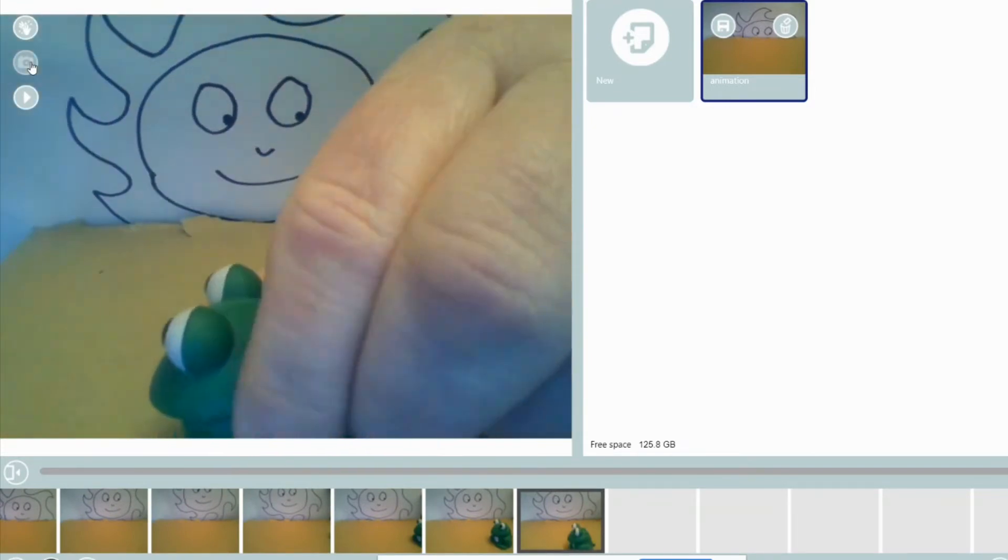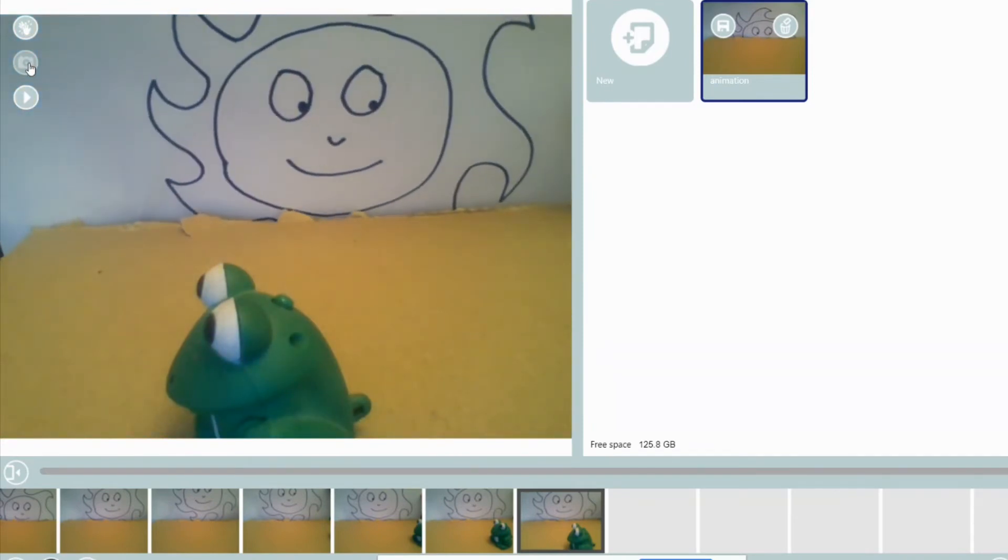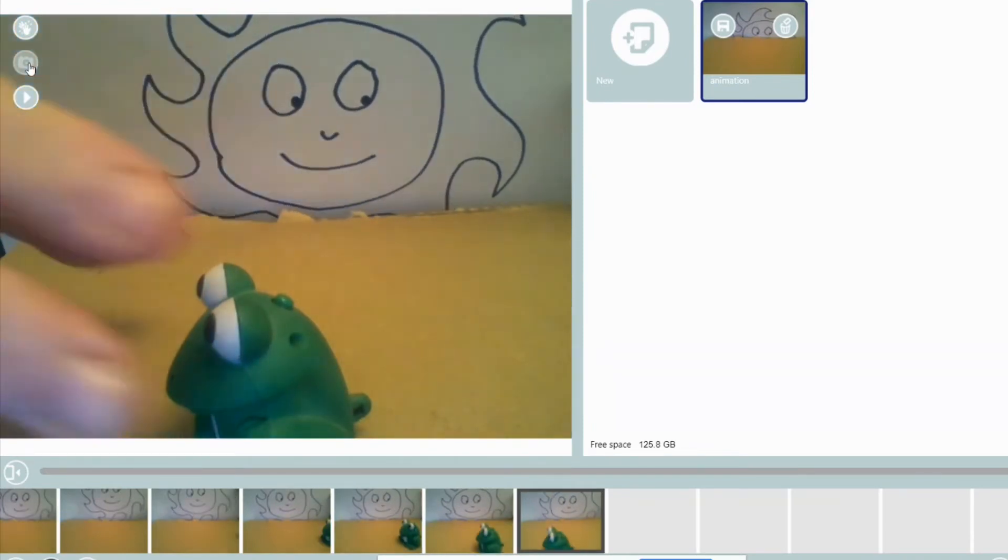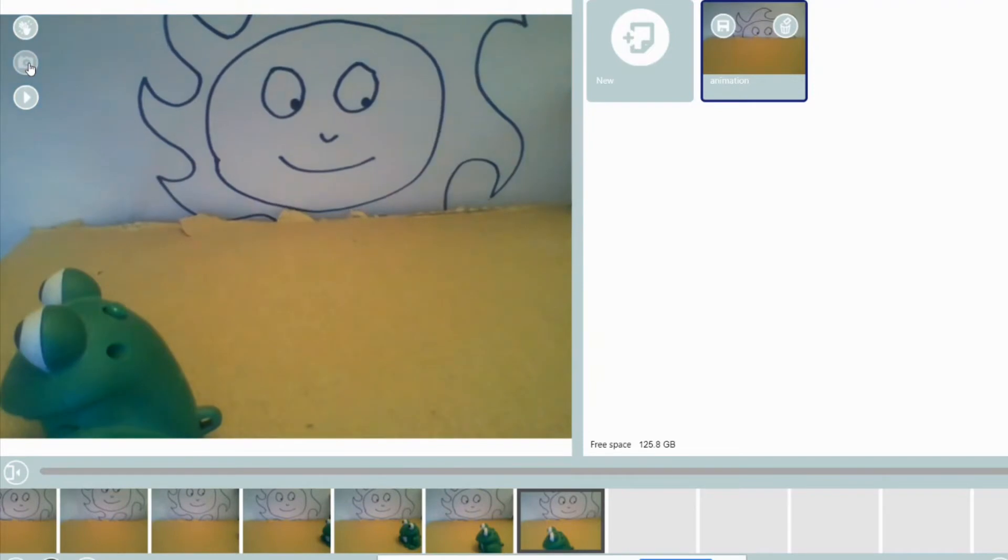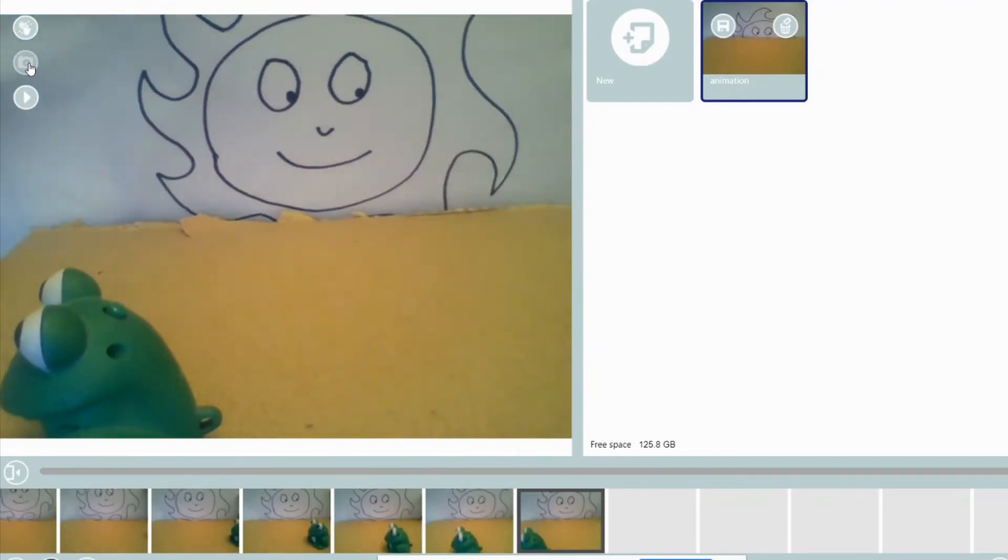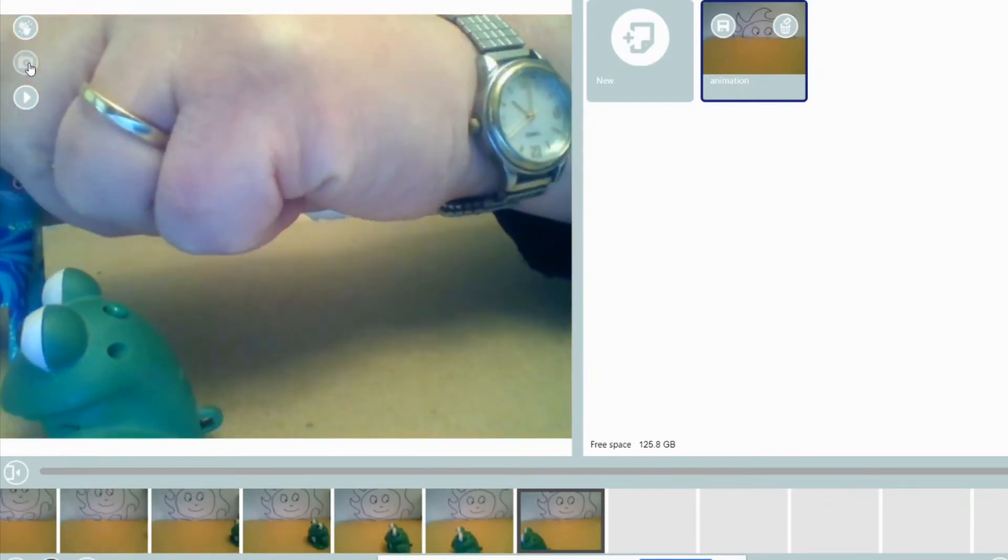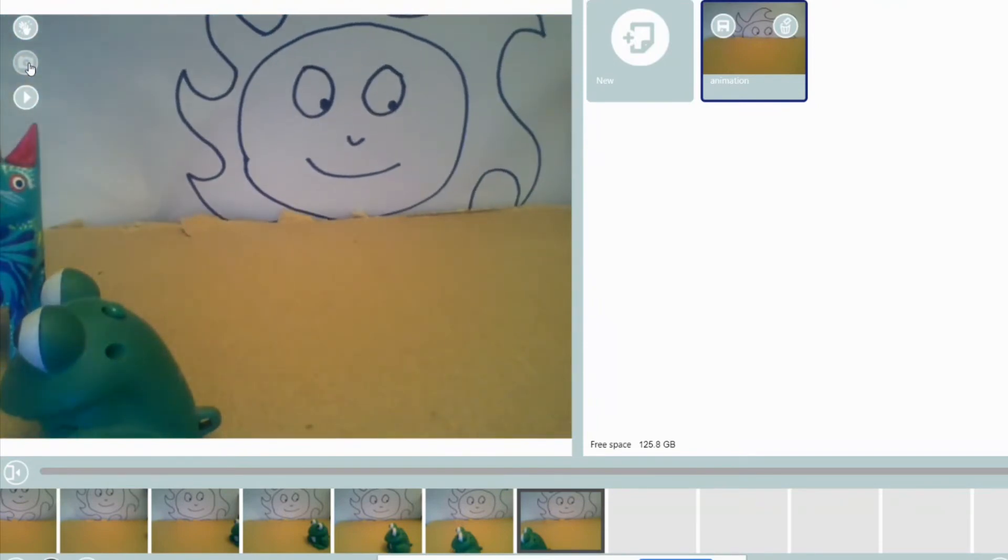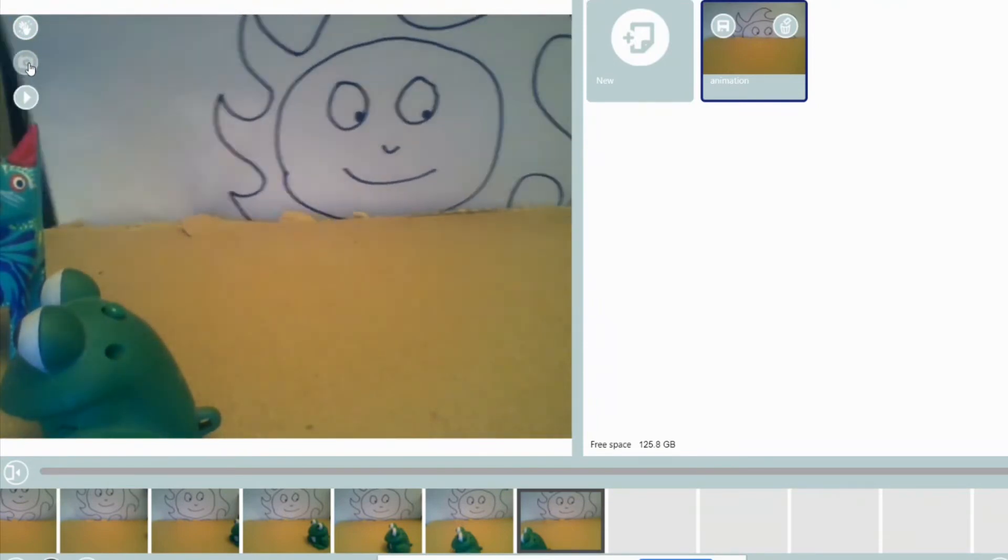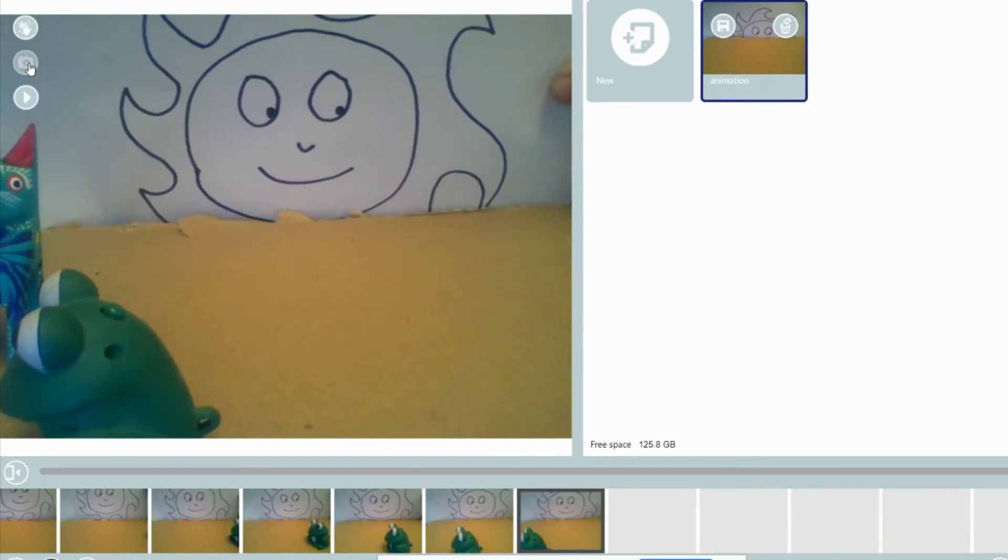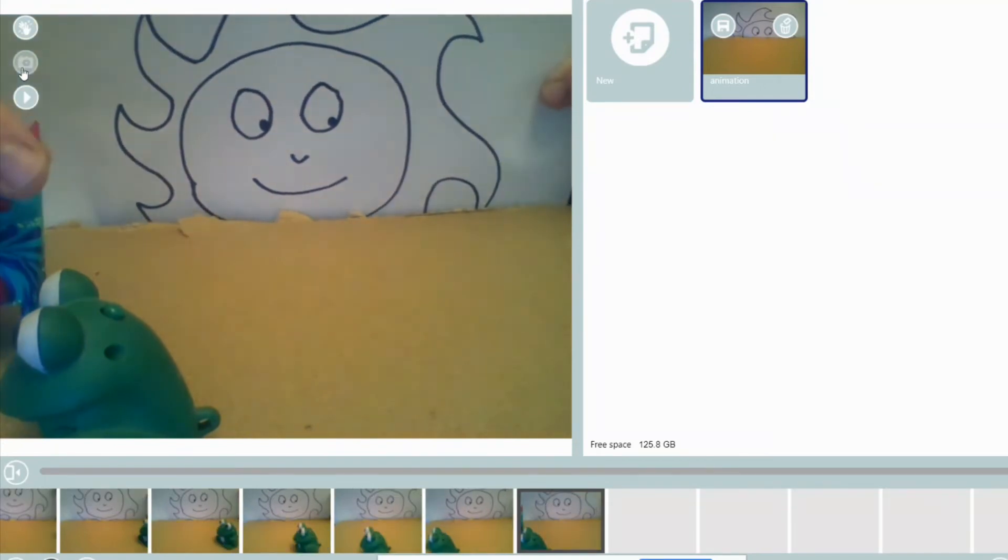It'll look like another character that looks the same walked across the stage. As you can see, I'm making the sun rise, I'm making a character come in. Every time my hand gets out of the way, I snap another picture.